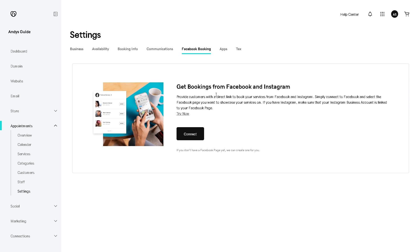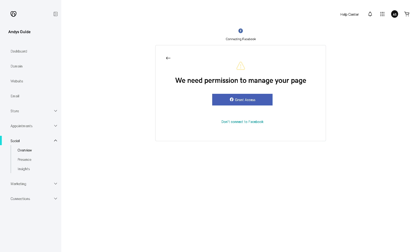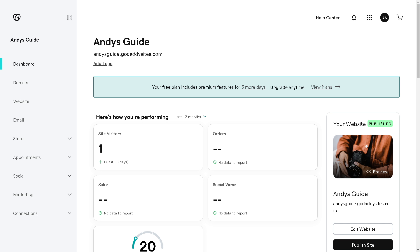There is also an option for Facebook booking — you can get bookings from Facebook and Instagram. When you click Connect, you will need to grant permission to manage your page. And that's it for today's video. Thank you so much for watching — we will see you again in the next one.